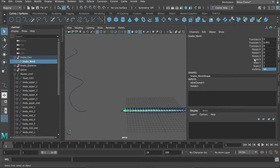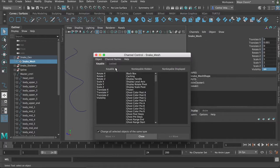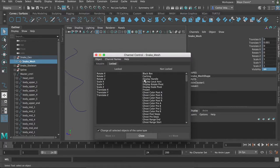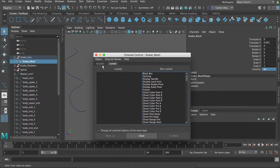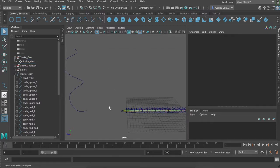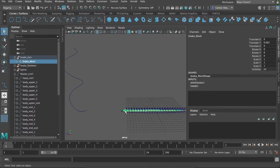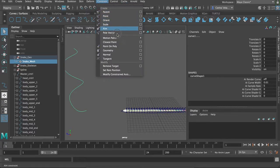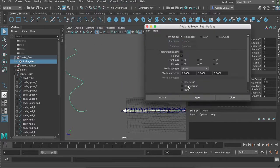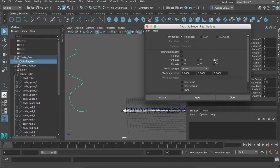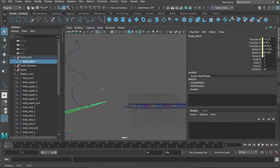So, we'll also unlock those real fast. Let me select my snake. Edit. Channel control. Locked. Select all the locked attributes, and move them. Alright, it should work now. Let's constrain motion path. Attach to motion path. Still Z. Still Y. Attach.